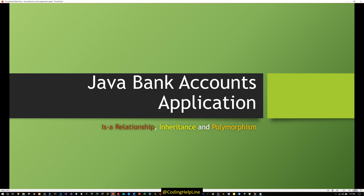Hello guys, today's program is about a Java bank accounts application. The application will demonstrate IS-A relationship, inheritance, and polymorphism. Please subscribe to our channel Coding Helpline to promote it by sharing and subscribing to the channel. Let's begin.